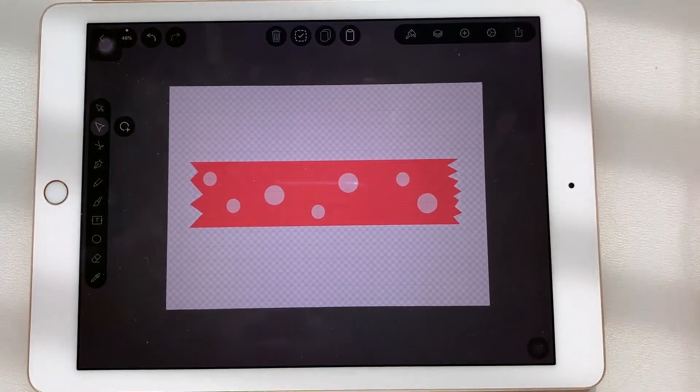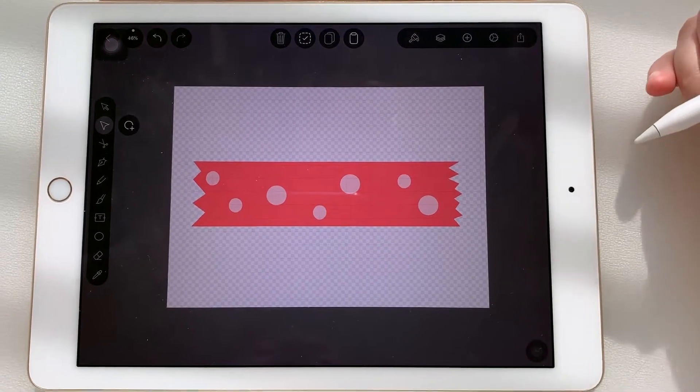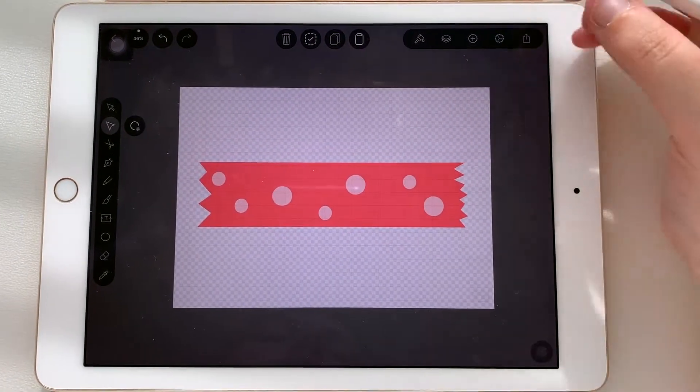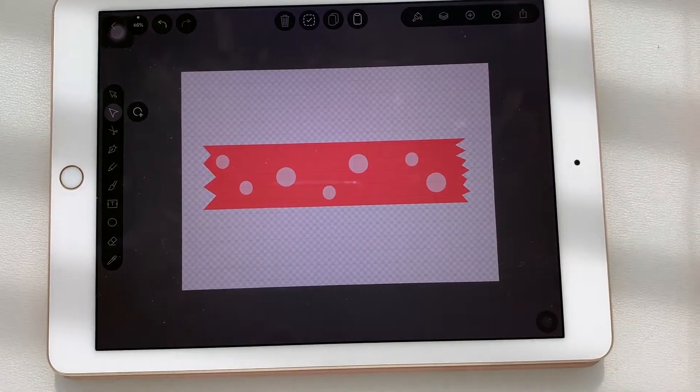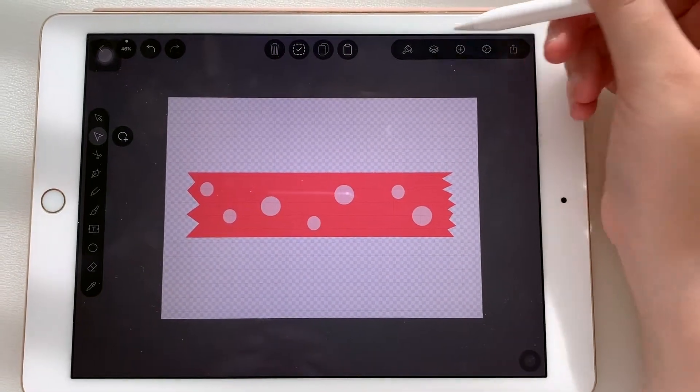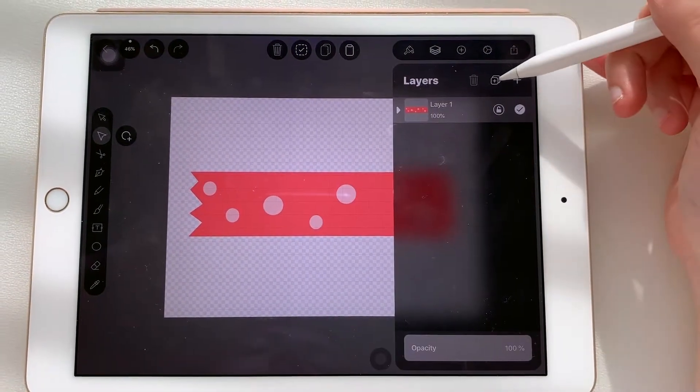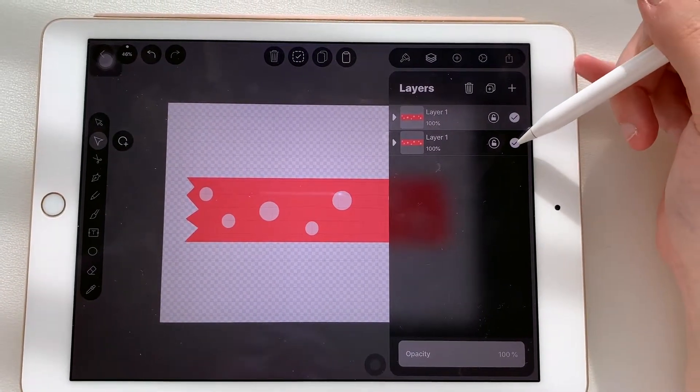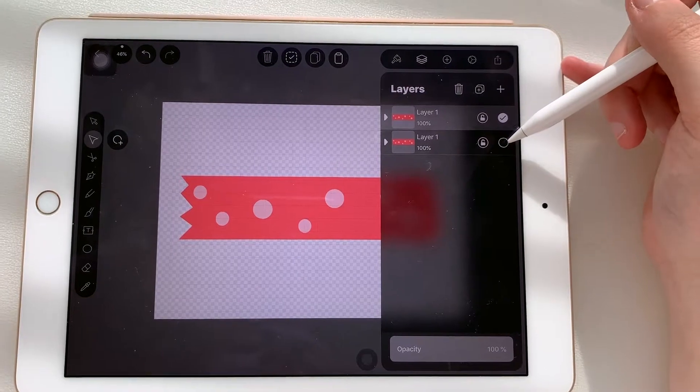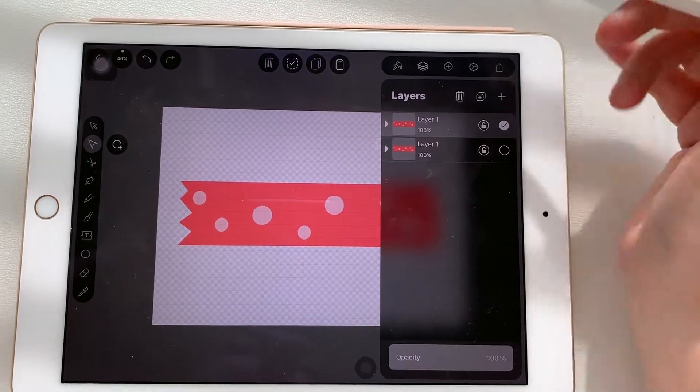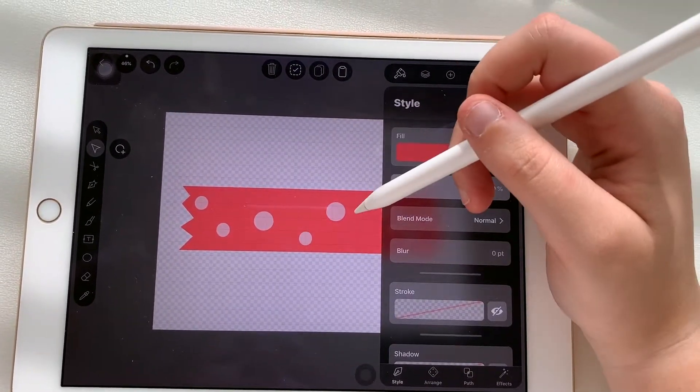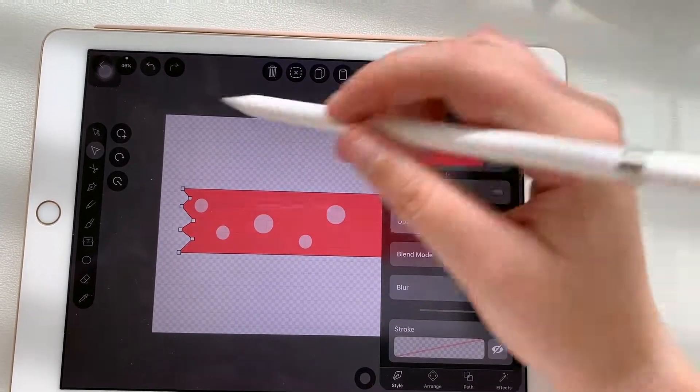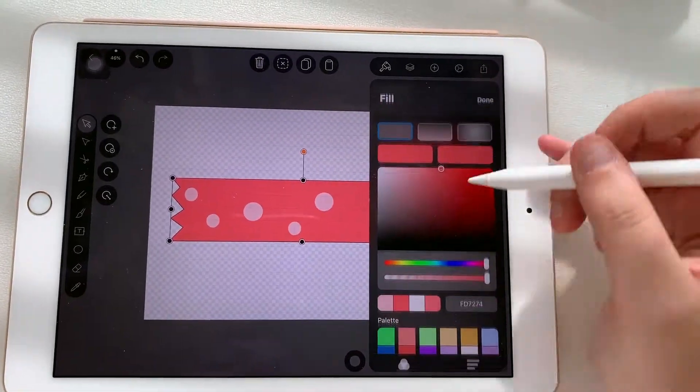And so yeah, that's it, this is your washi. What I like to do is create several colors of the same one. So then I'll just copy the layer and turn the first one off, and then select this and change the color, say to pink or purple.